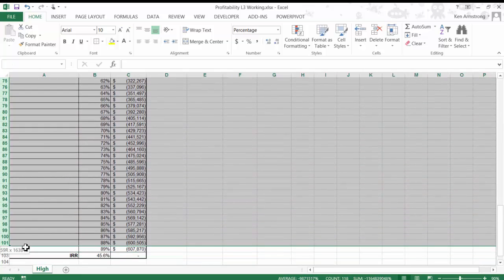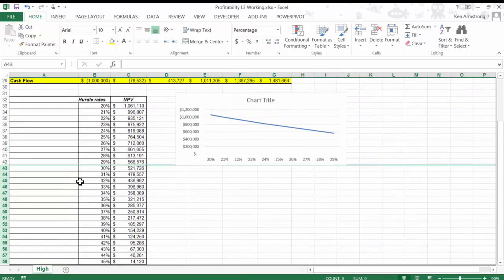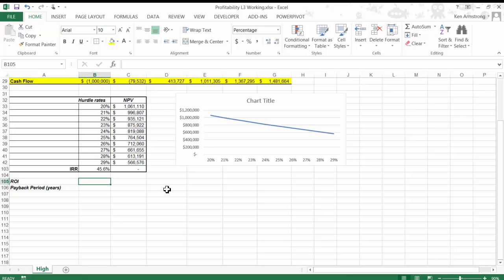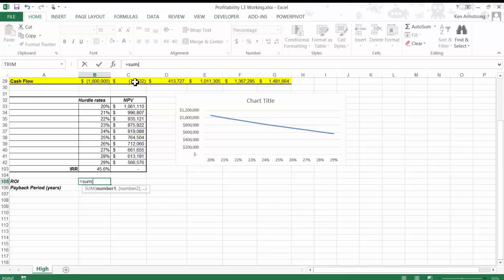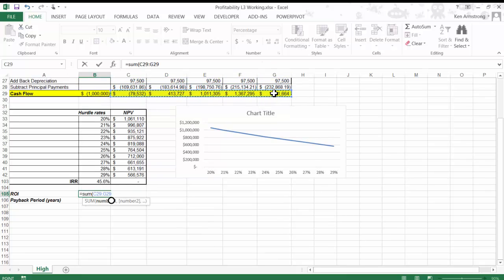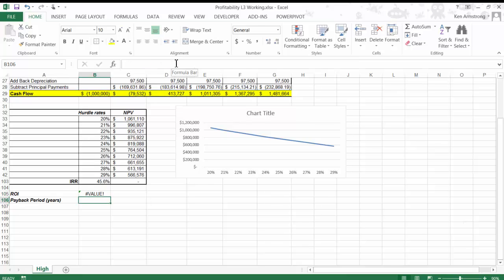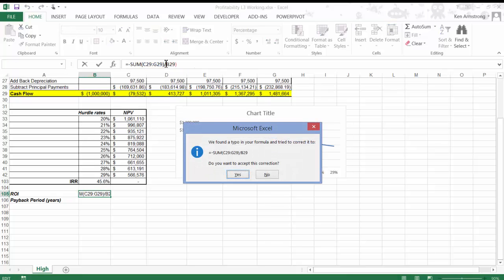Some other indicators for analyzing this projected income are the return on investment or ROI and the payback year. How long will it take to pay back the million dollars and actually start generating a profit? Let's first talk about the return on investment or ROI. This is simply the sum of all the projected profits divided by your initial investment. This turns out to be negative since our initial investment was a negative number here in this cell. So if we put a negative sign in front of this formula, it gives us an accurate picture. This tells us that the ROI is actually 419% over five years. This is a big number and would cause most companies to jump at this opportunity.